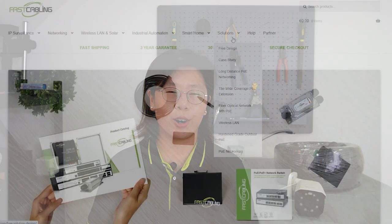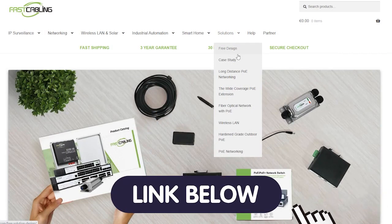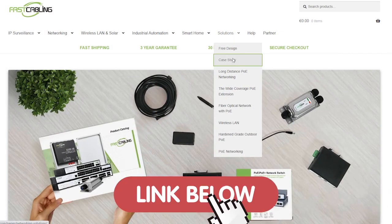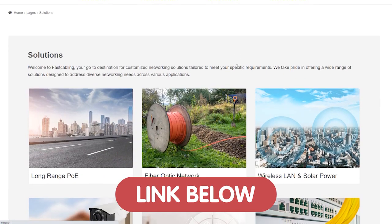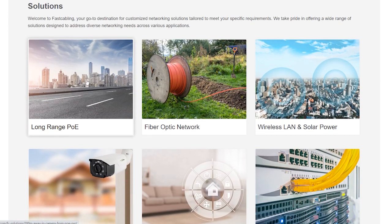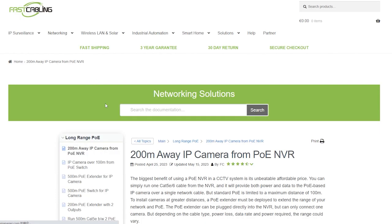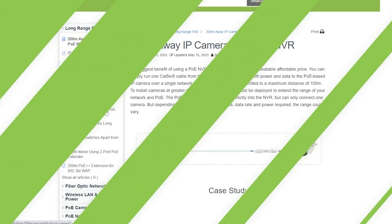And if you want to learn more, you can visit our solution page through the link down in the description box below and uncover the key to expanding your surveillance coverage and control.